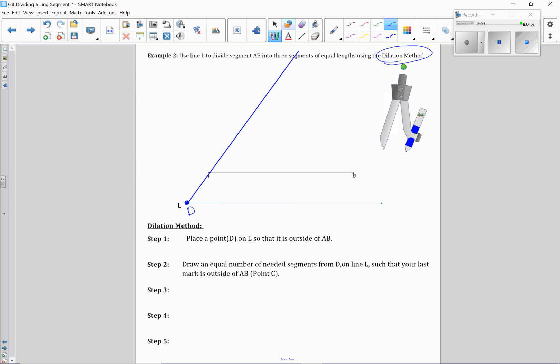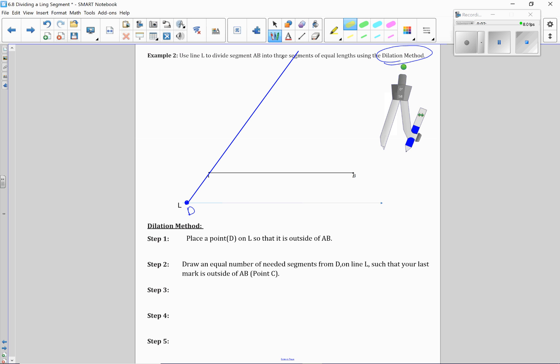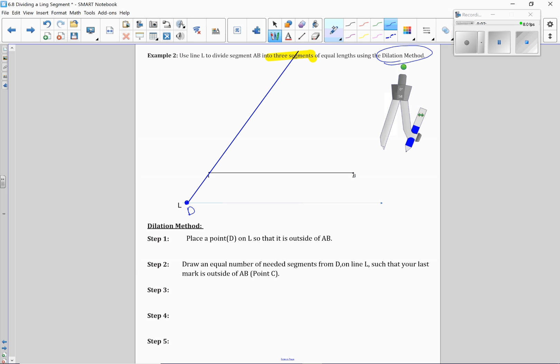Now what I'm going to do is taking my compass, I'm going to divide line L up into whatever number of segments I want. So basically I'm going to use this as my scrap paper. So if I use my highlighter here, I want three segments for this one.